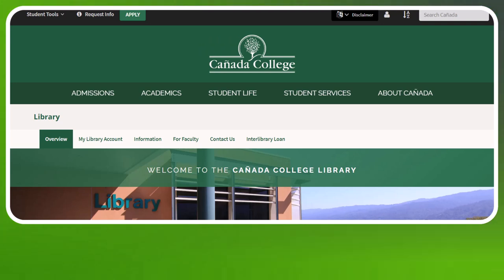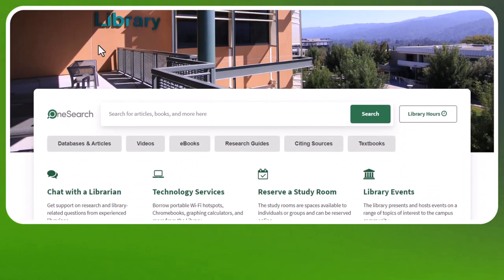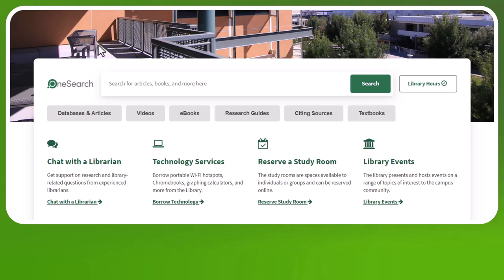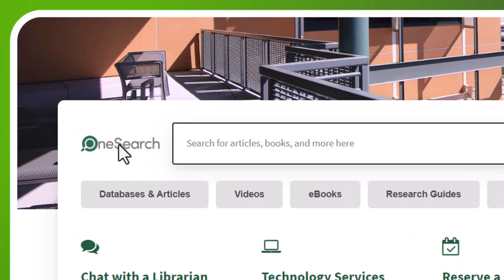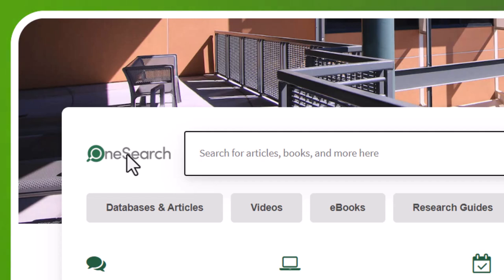OneSearch allows you to search multiple library databases, open access resources, and the library's catalog of books at once. To use OneSearch to search the library's catalog of books, type your keywords in the search box. I'm going to use the example of sustainability.